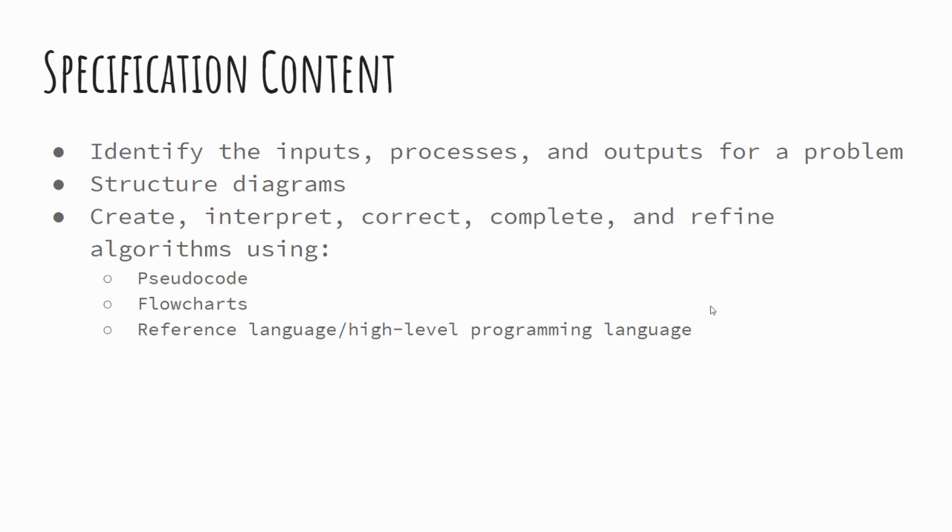create, interpret, correct, complete and refine algorithms using pseudocode, flowcharts, reference language and high-level programming. We're going to start by looking at flowcharts today.